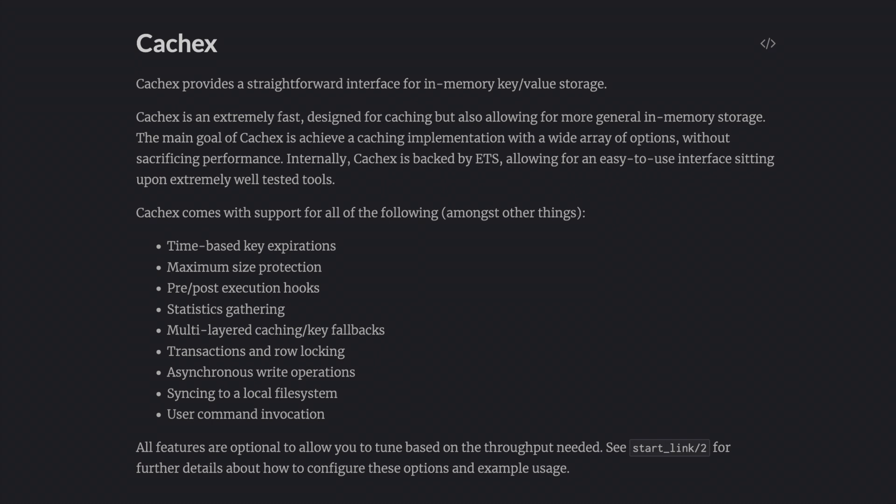As I mentioned earlier, there are quite a few more features in this library. One that I really want to check out is cache warming, which lets you pre-populate cache data reducing loading time even more.